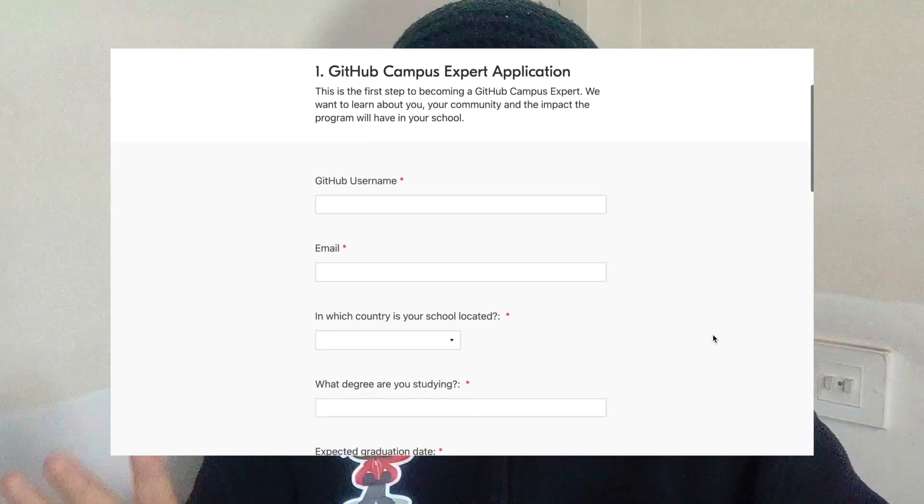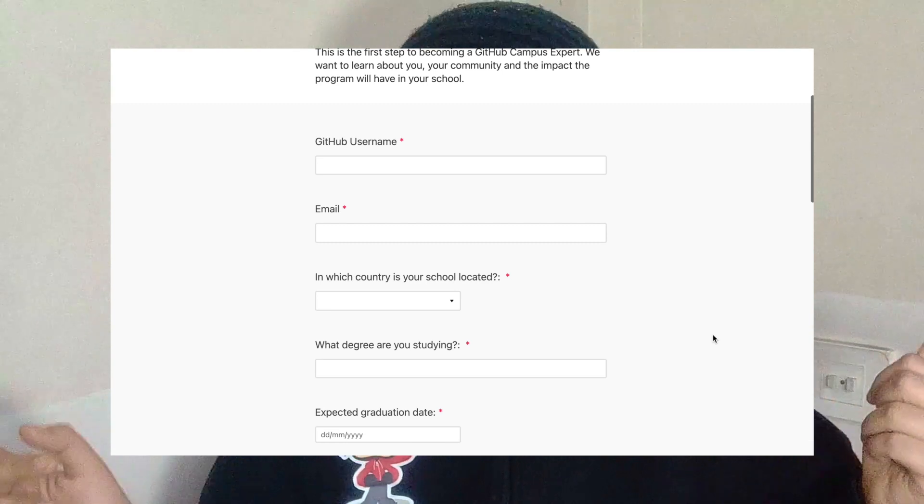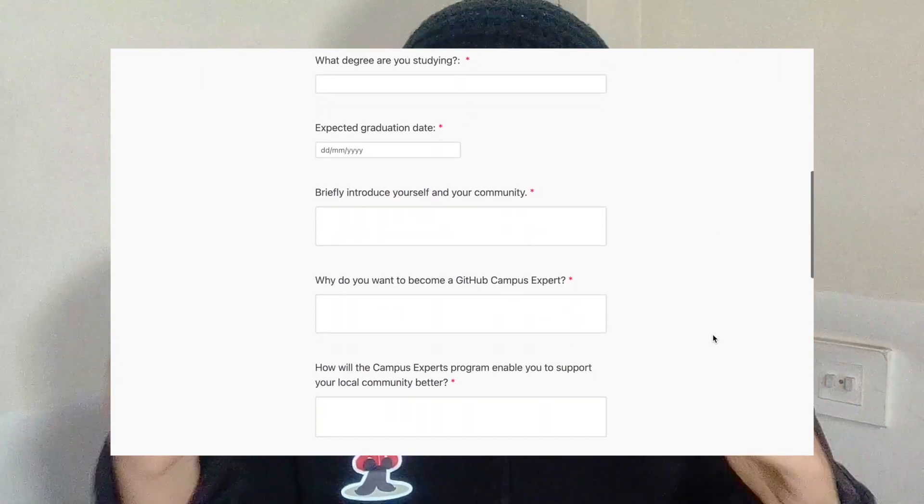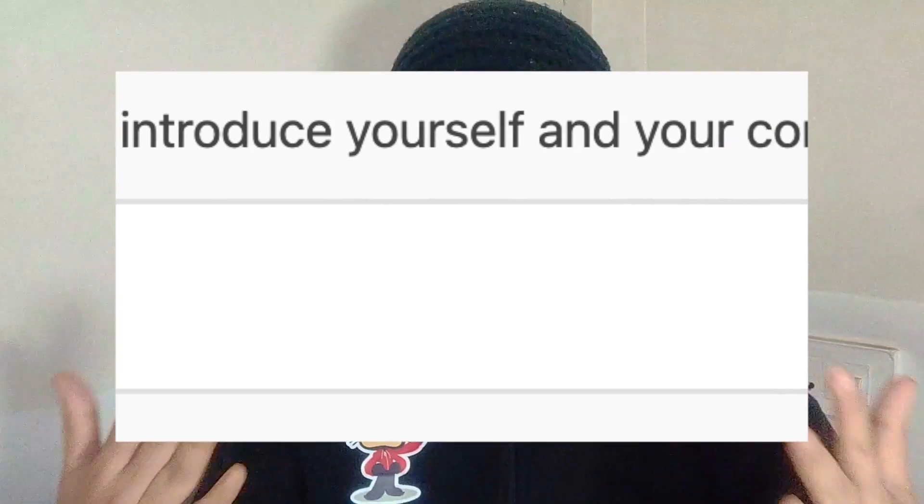You will then be taken to an application form with five sections. The first section covers basic details like your email, country, graduation date, and degree title. The second section is the most important — the answers here will determine if your application gets accepted or rejected, so please take the time and effort to fill it in properly. It has three long-answer questions. The first is: briefly introduce yourself and your community. You can mention who you are, what you're studying, your favorite technology, the community you want to support, your role in it, its size, audience, and the types of events it hosts. This question is essentially an elevator pitch about yourself and the community.